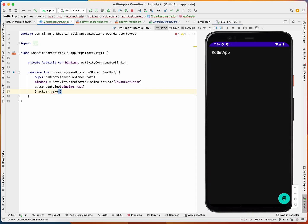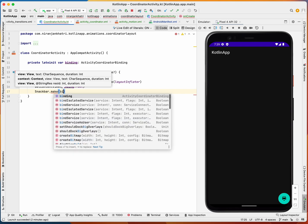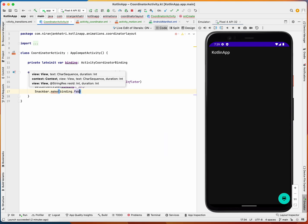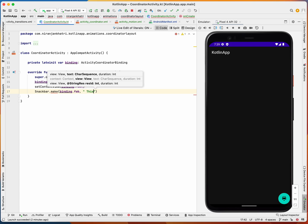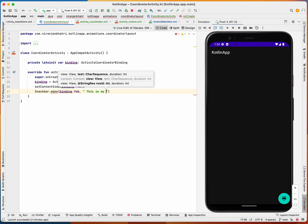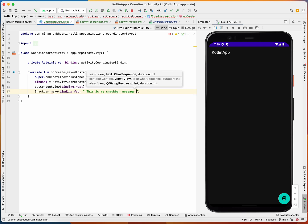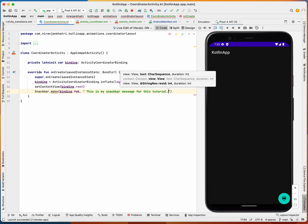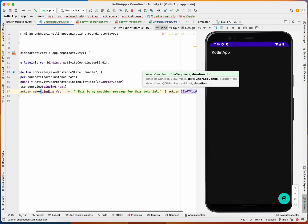With my binding.fab I will show this is my snack bar message for this tutorial. Then I will just set snack bar length long and show it.